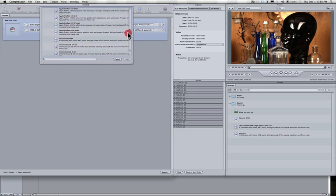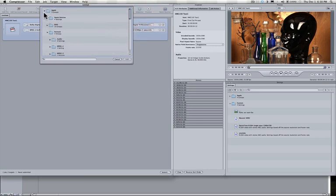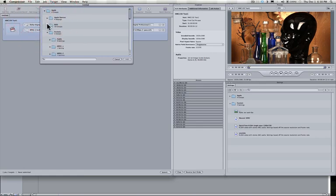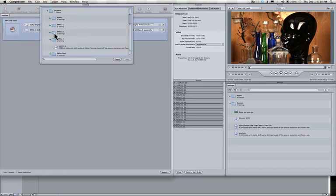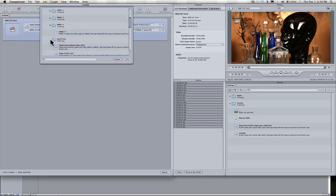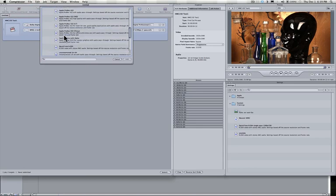So, which would be under, let's do the whole thing here. It's under Apple, Formats, QuickTime, and go all the way down to QuickTime H.264.